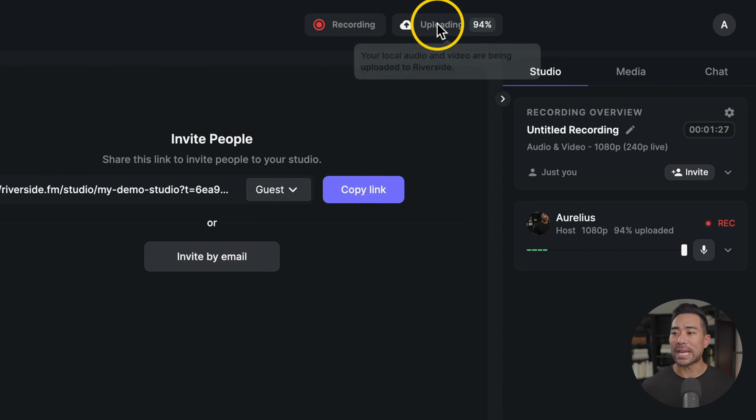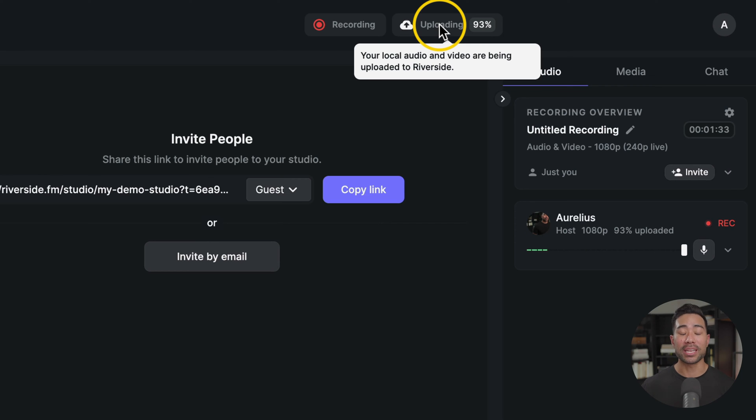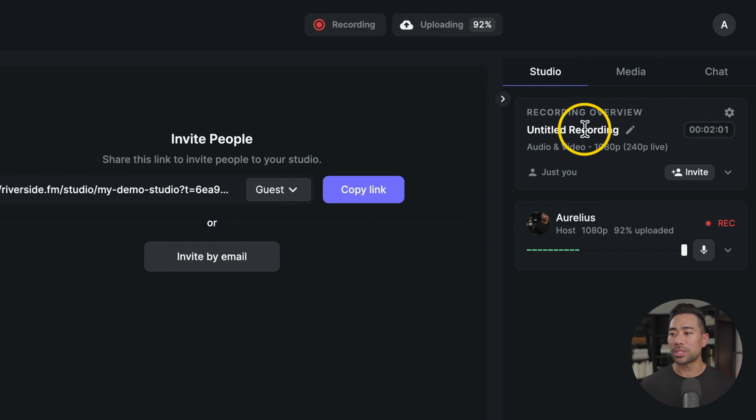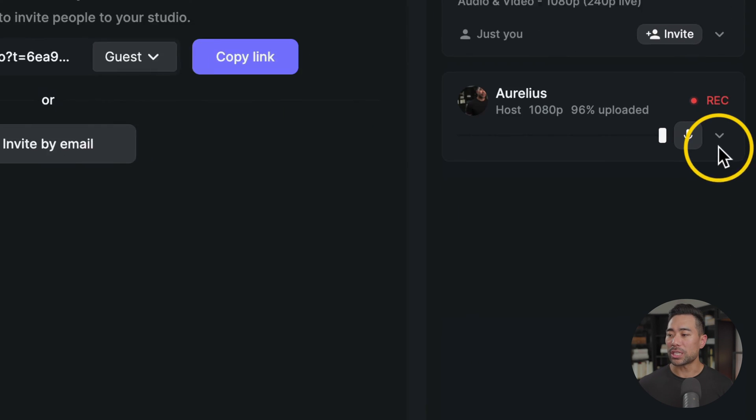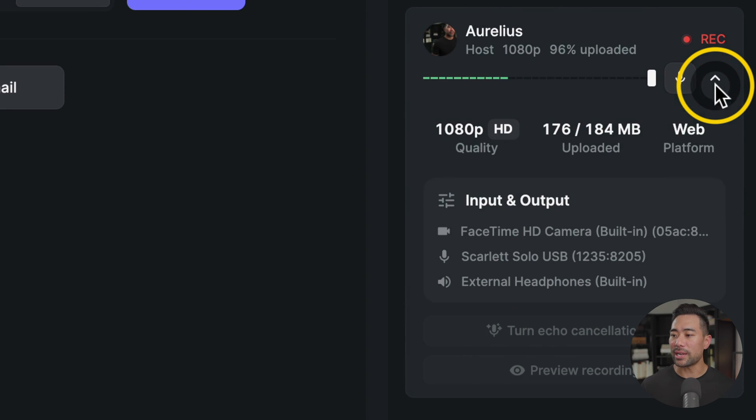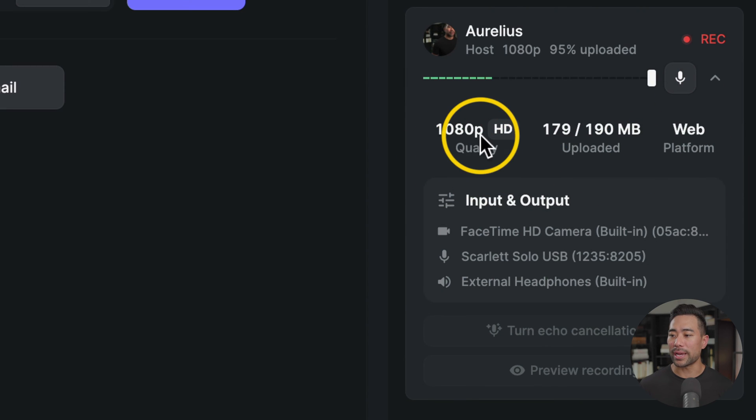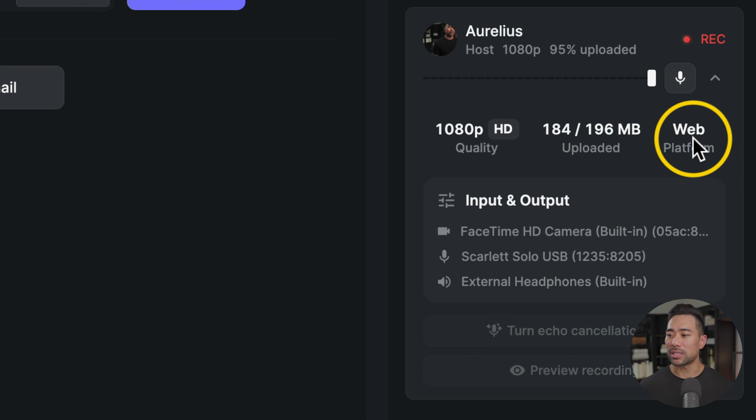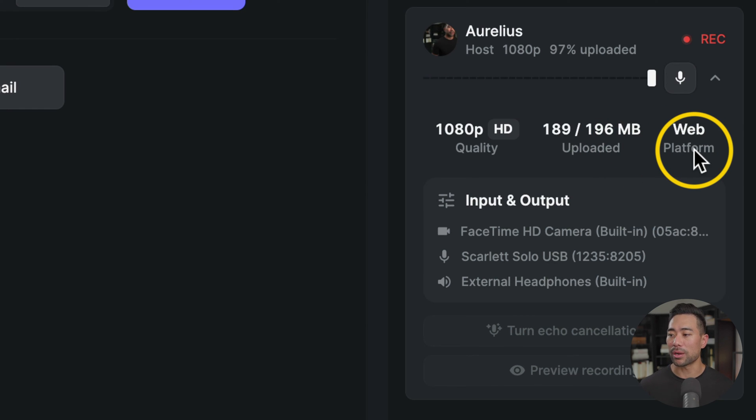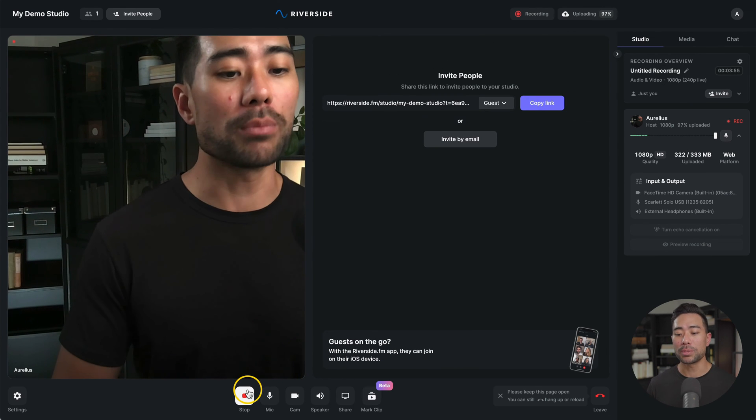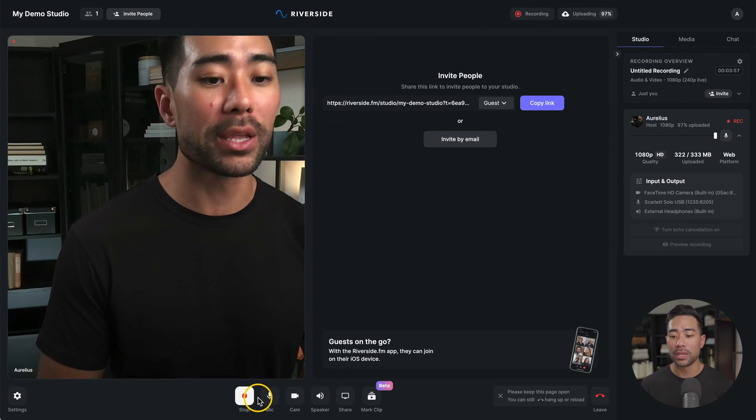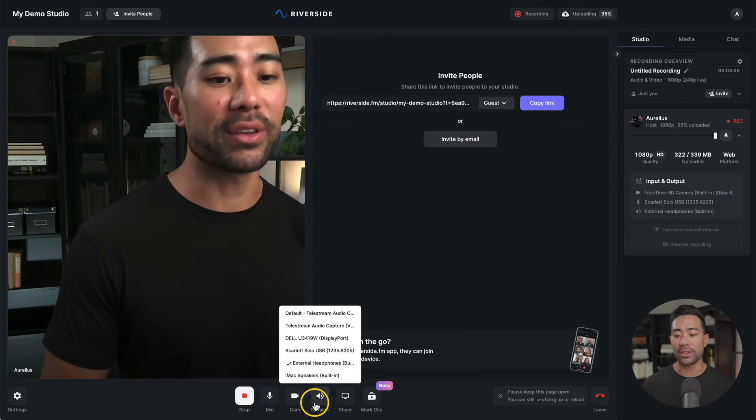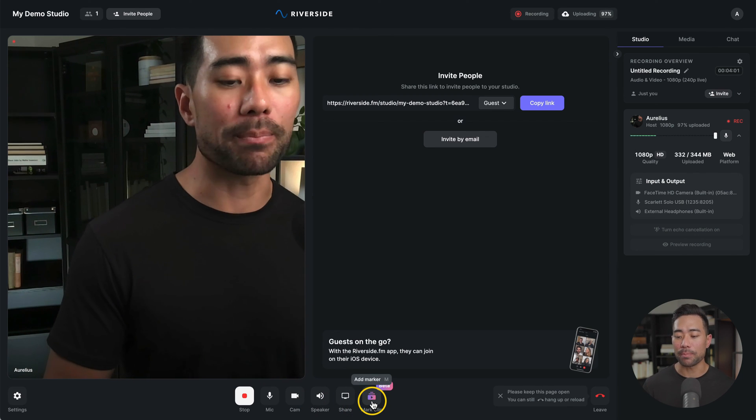On the right, you'll see uploading. What it's actually doing is taking your local recording version and then uploading it continuously in real time to Riverside's cloud server. On the right, you'll see the recording overview and who is actually here and talking. You'll see more options if you click the little down arrow. It's recording at 1080p and it's uploaded this amount of data. And it says what platform they're actually recording from. In this case, it's a web platform. At the bottom, you will see some control options such as stopping the recording, your equipment configuration, sharing your screen and mark clip.